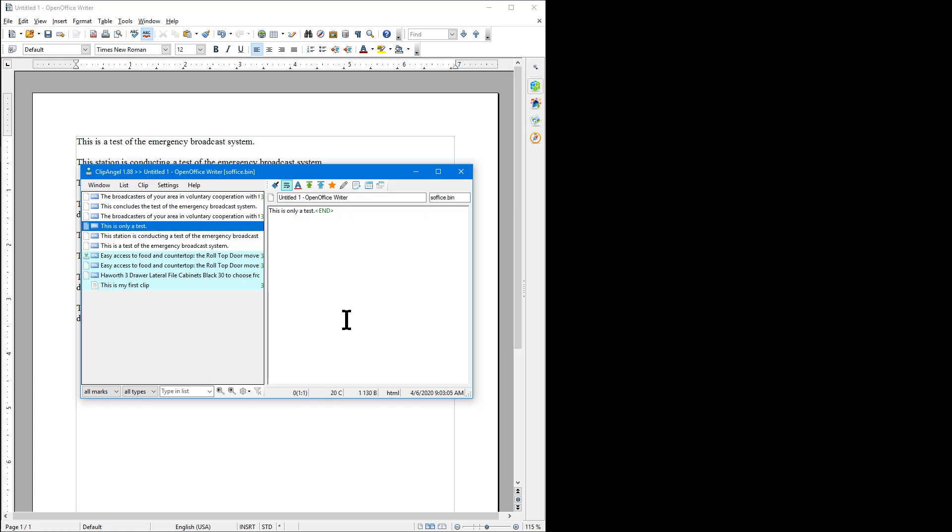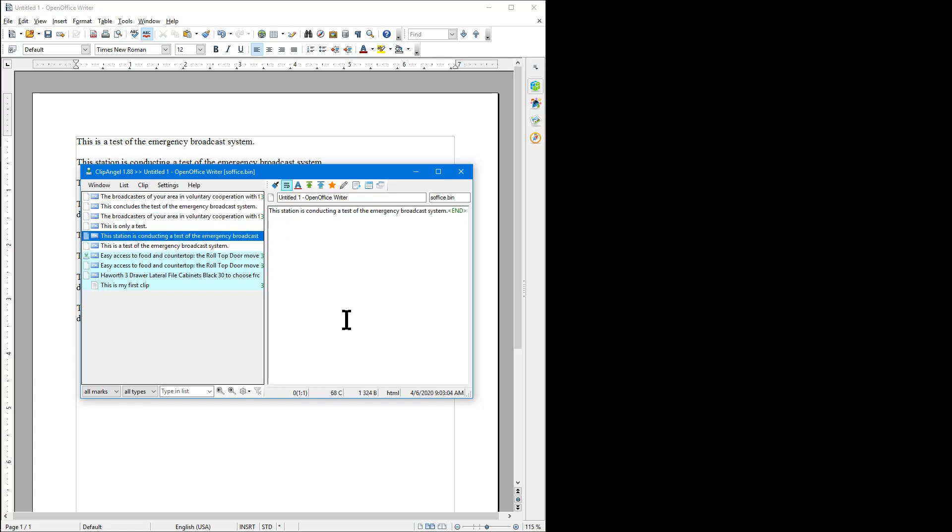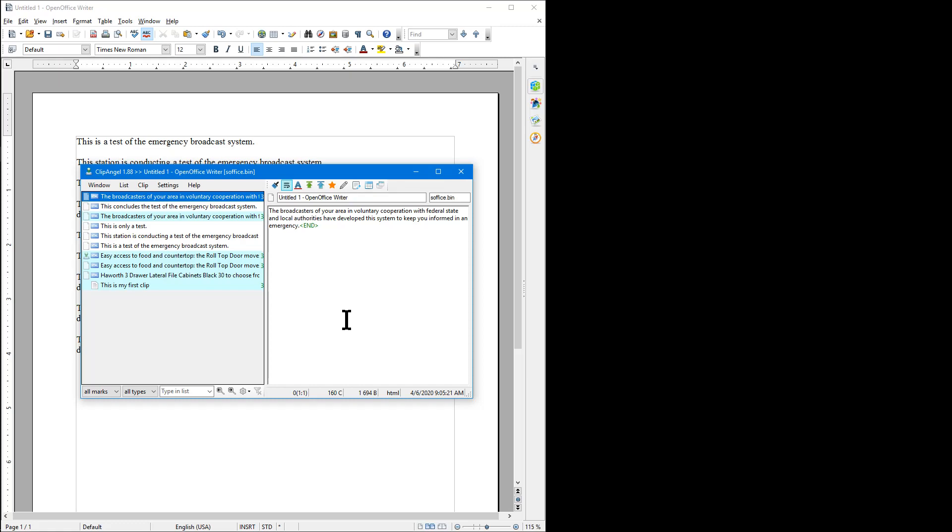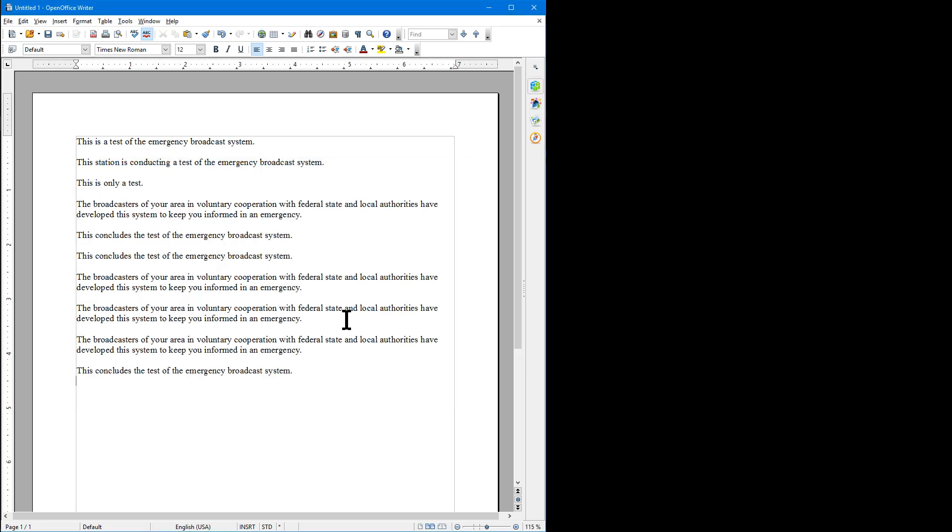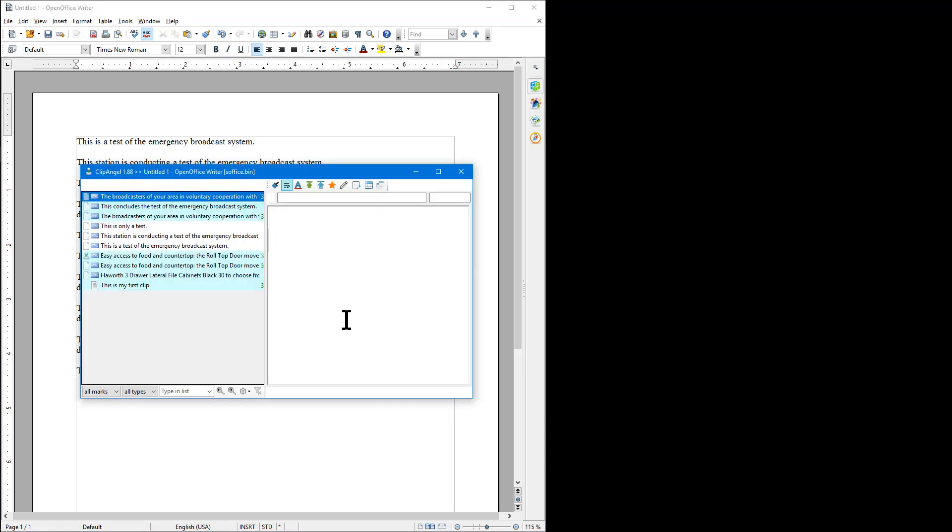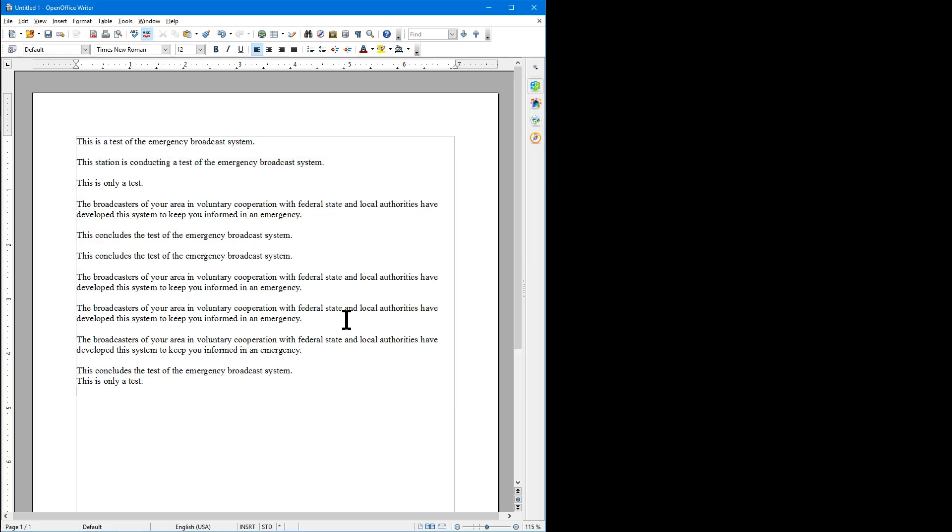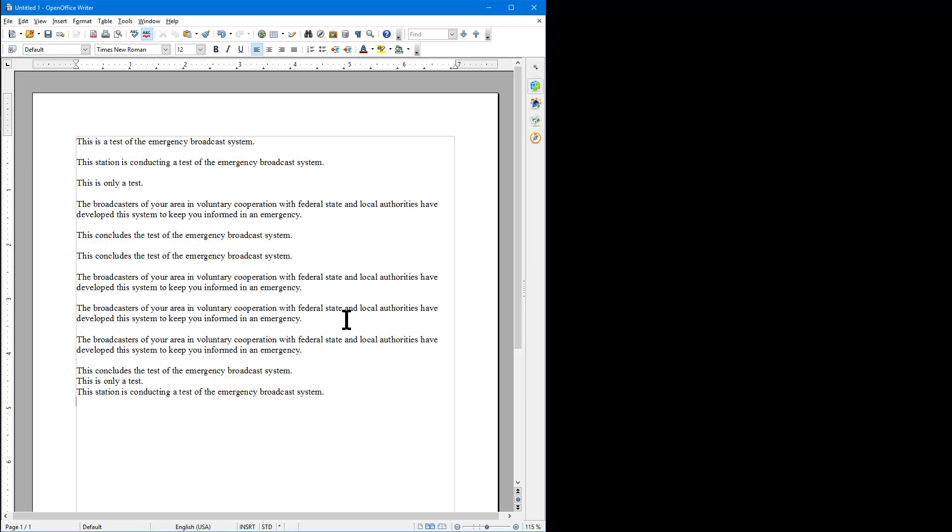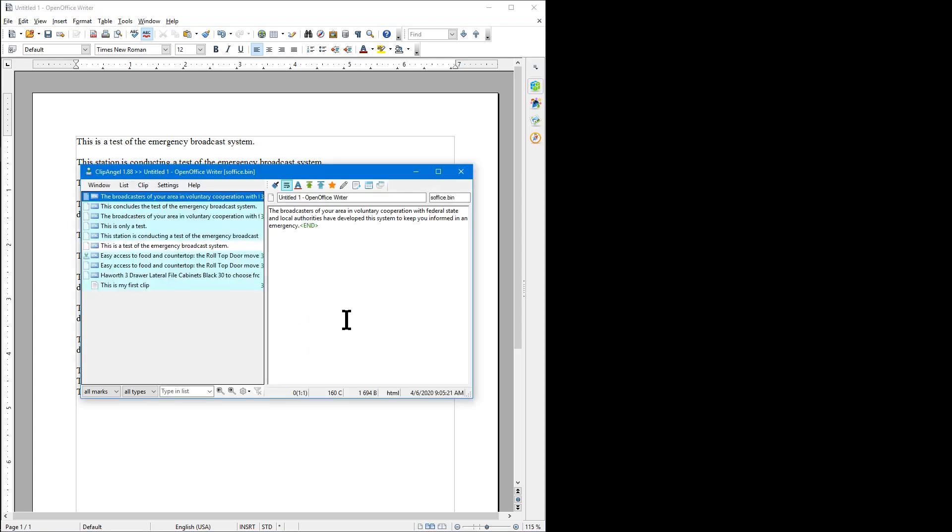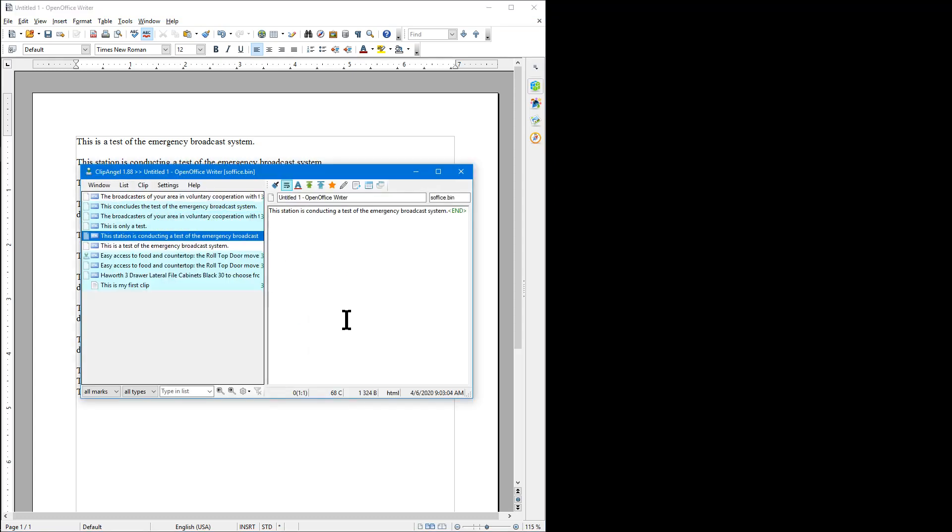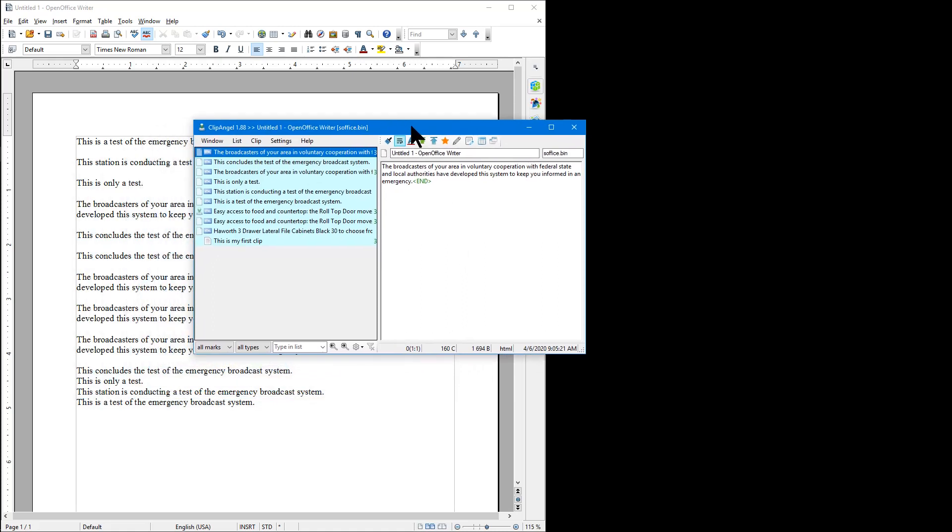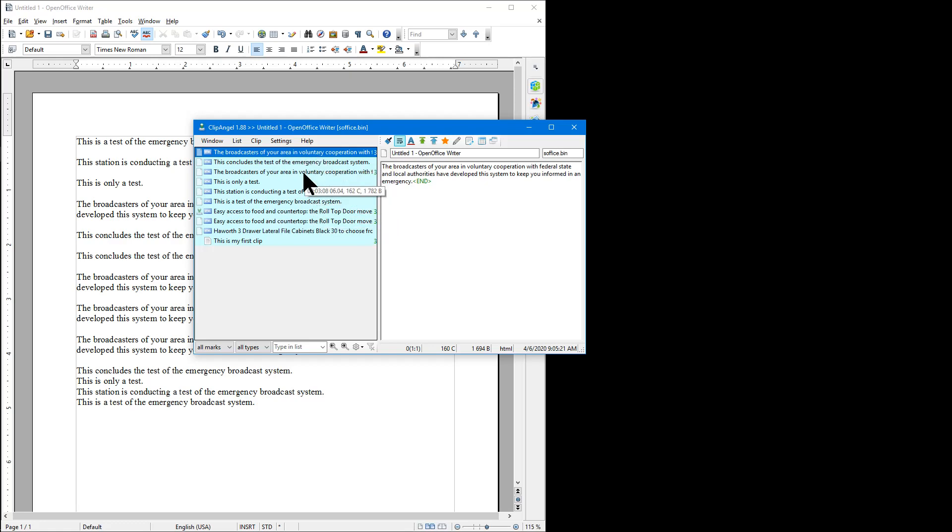As you paste something it will actually... it does not reorder. It keeps them in the order here that you copied them in. It does not change the order according to when you pasted it.